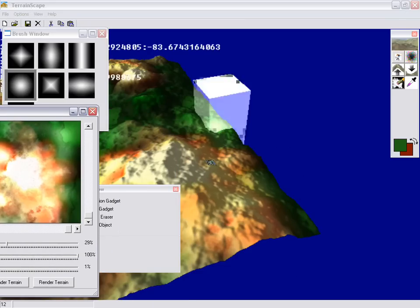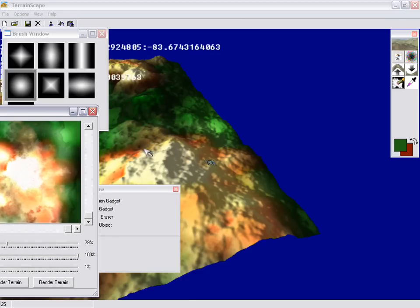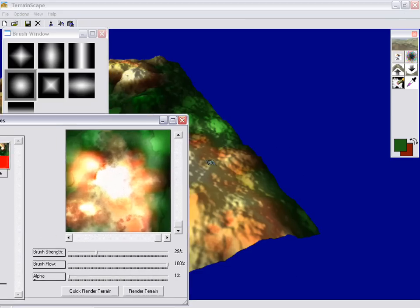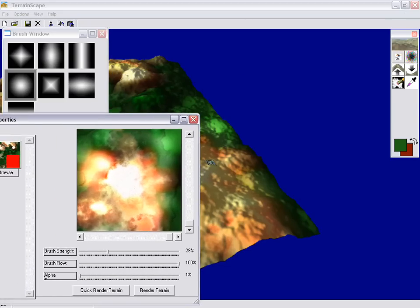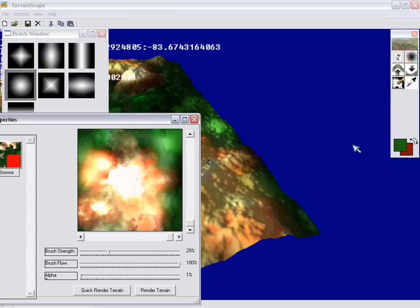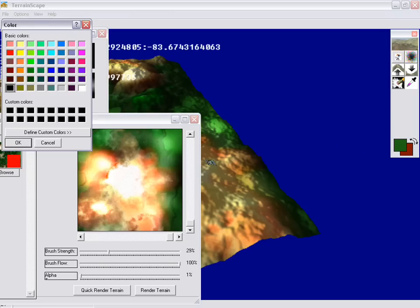And as you can see, I'm painting directly on the terrain itself. Let's go ahead and let's choose a different color real quick. Let's choose a blue. Give this some different look to it.